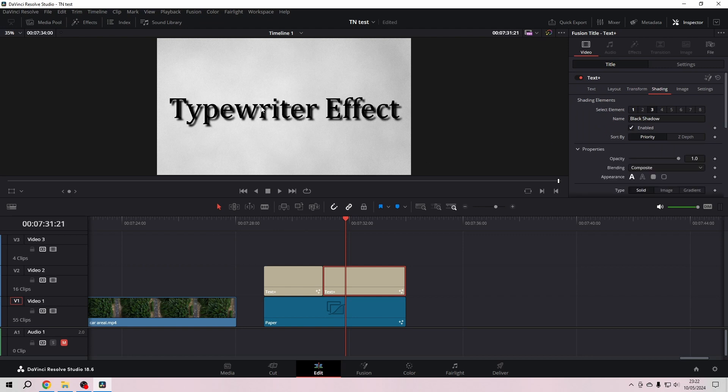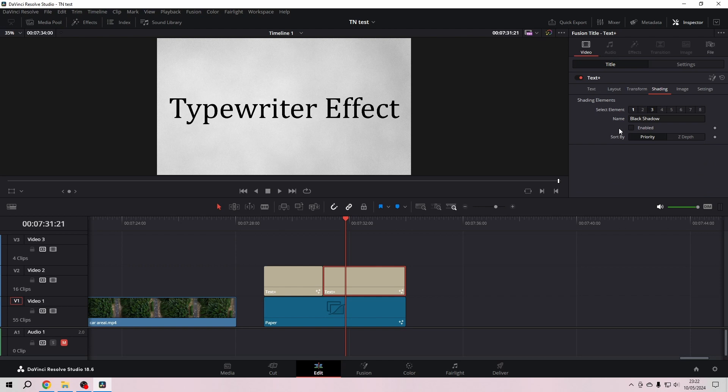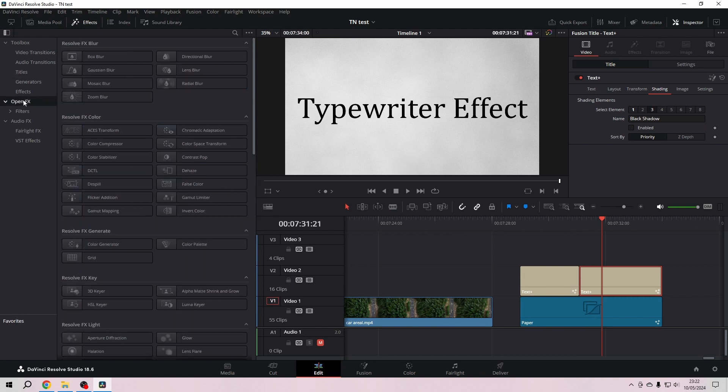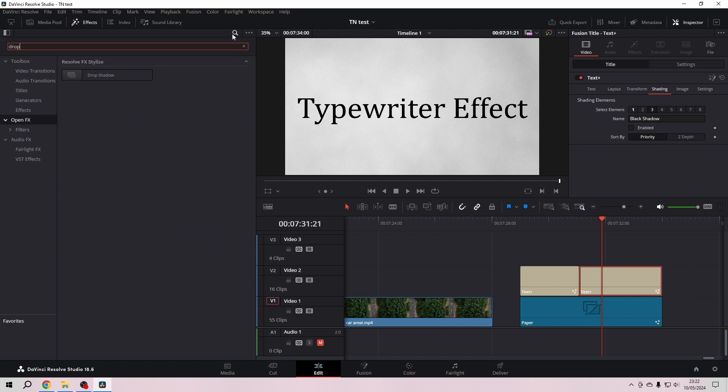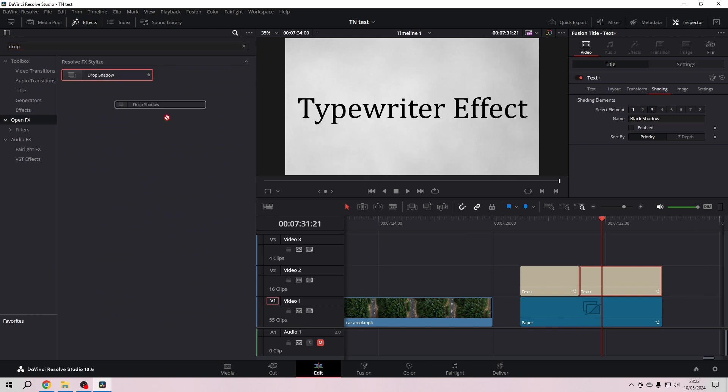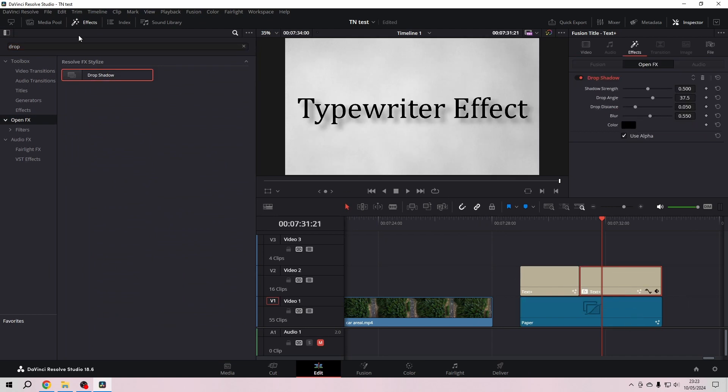What I like more is to go to Effects and then go to Open Effect. And here I search for Drop Shadow and then I'm throwing that right on my Text Plus.